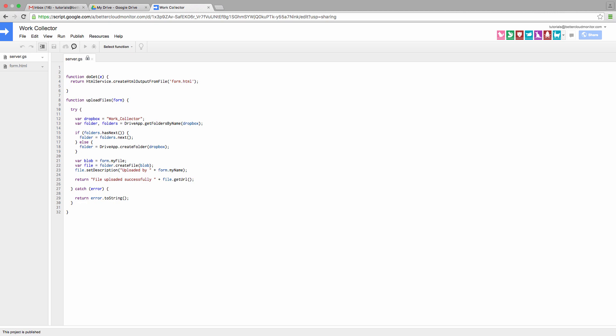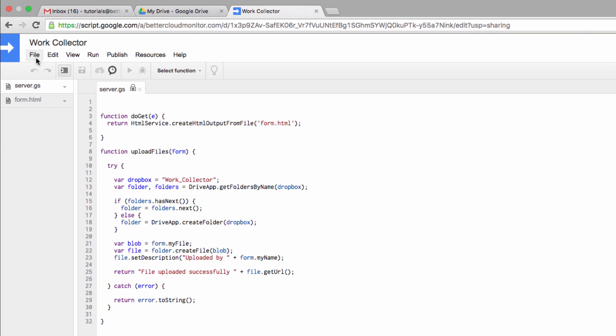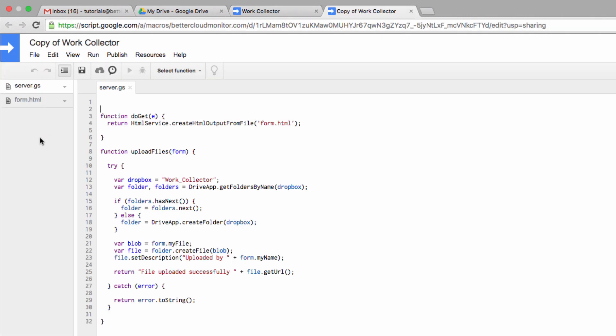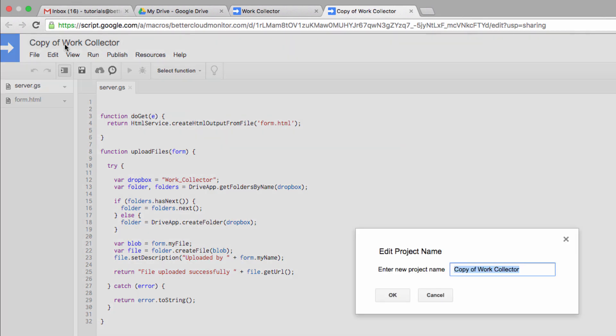Now this is a read-only file, so once you get here, you'll want to go over here and click on File, and then choose Make a Copy. The copy will be made in the root level of your Google Drive. It renames the file Copy of WorkCollector, but you can rename that if you want.